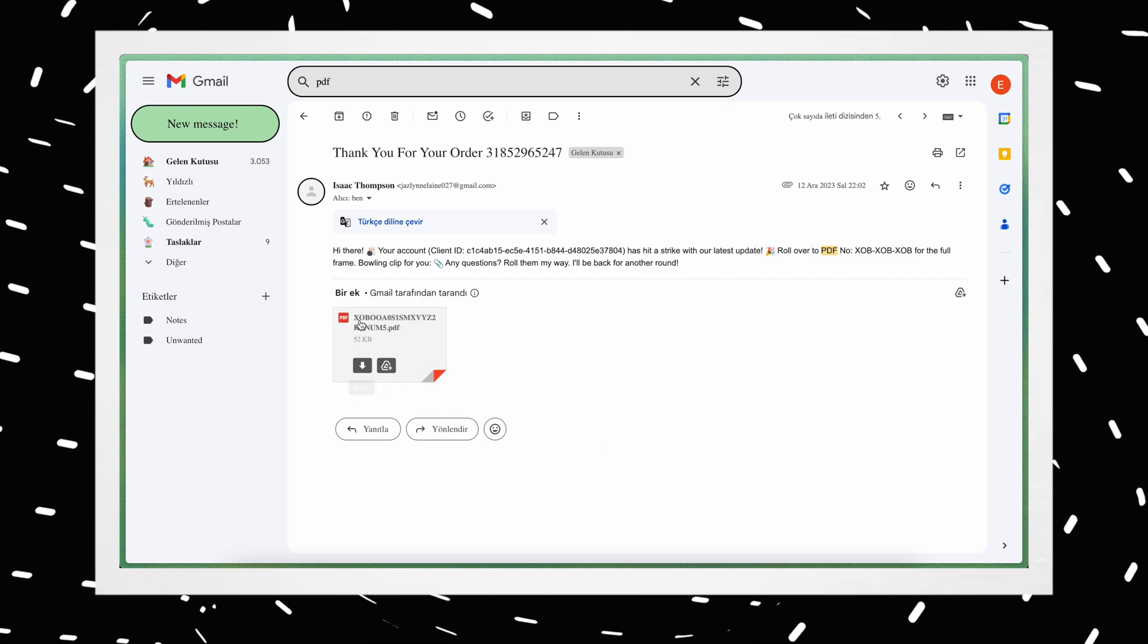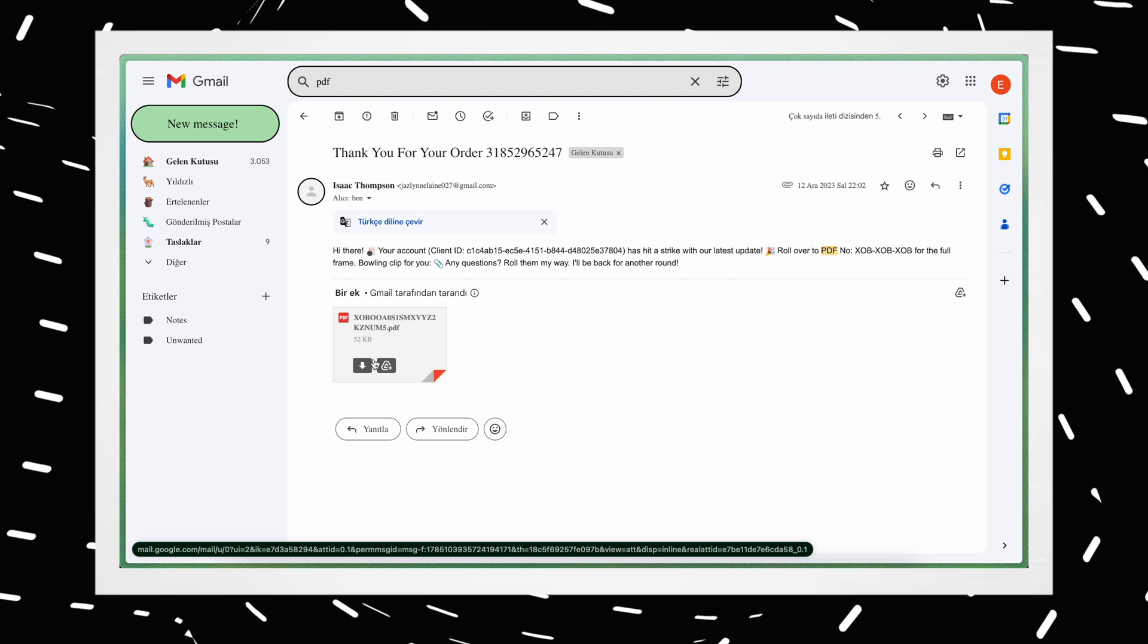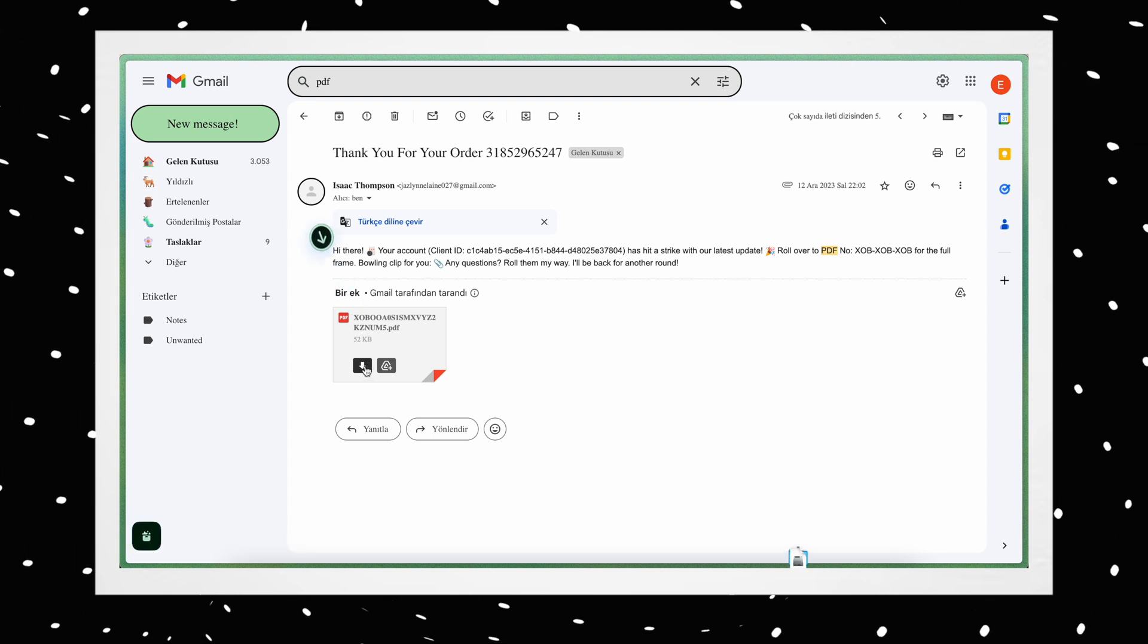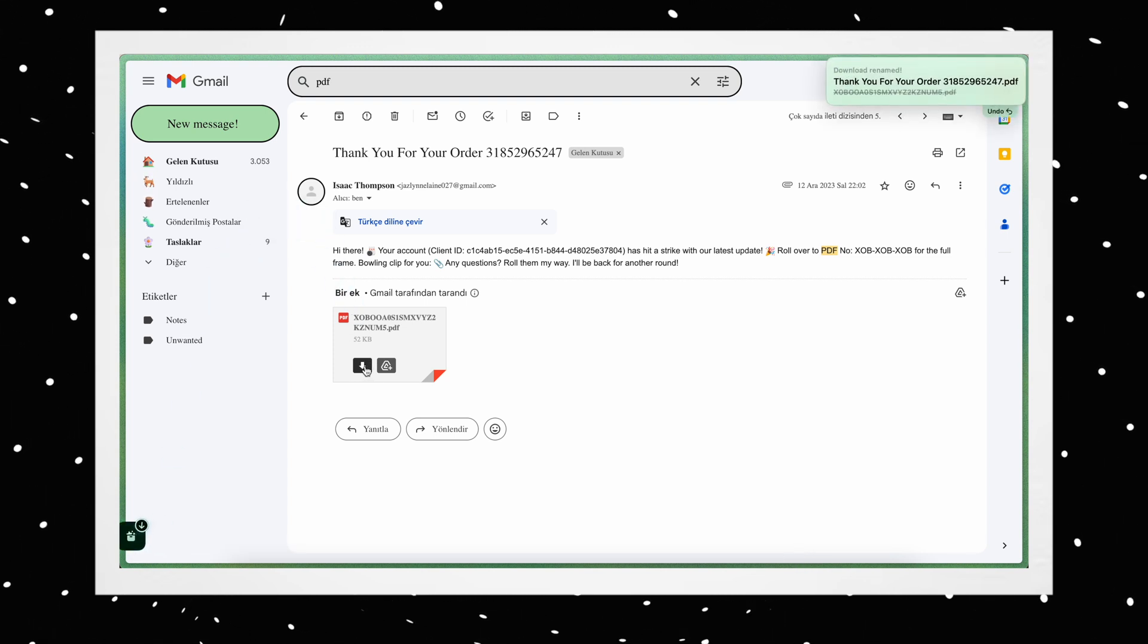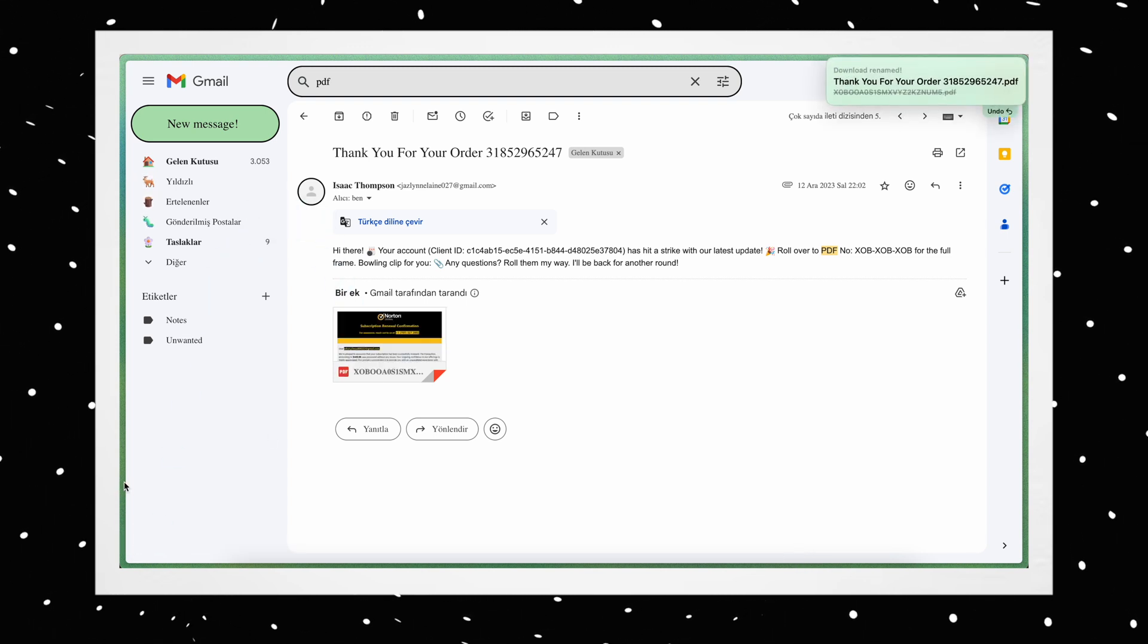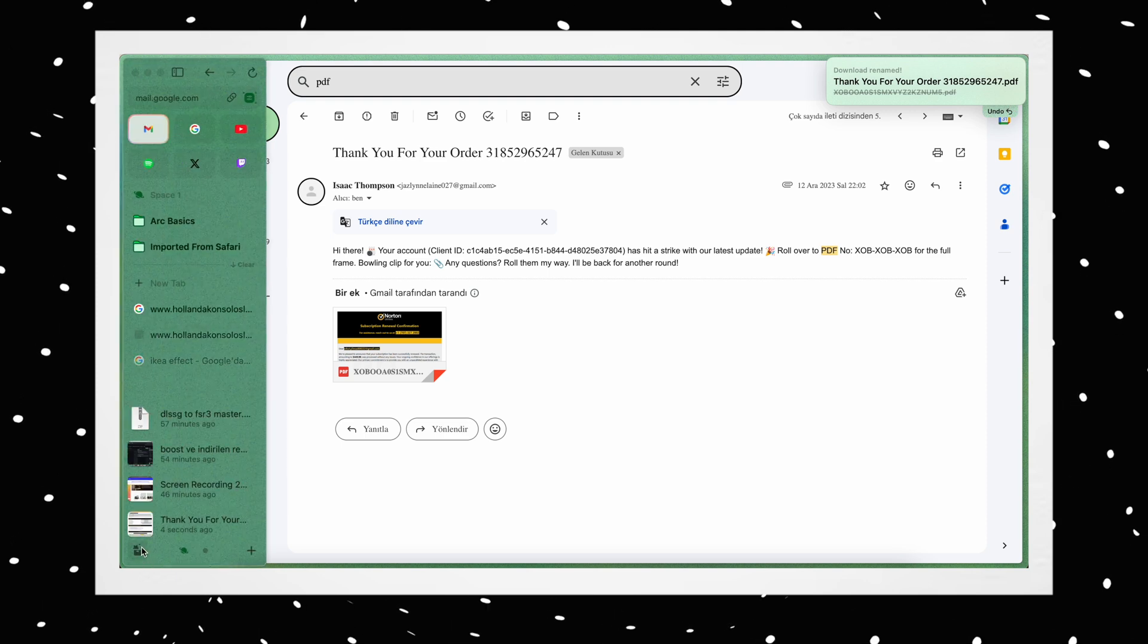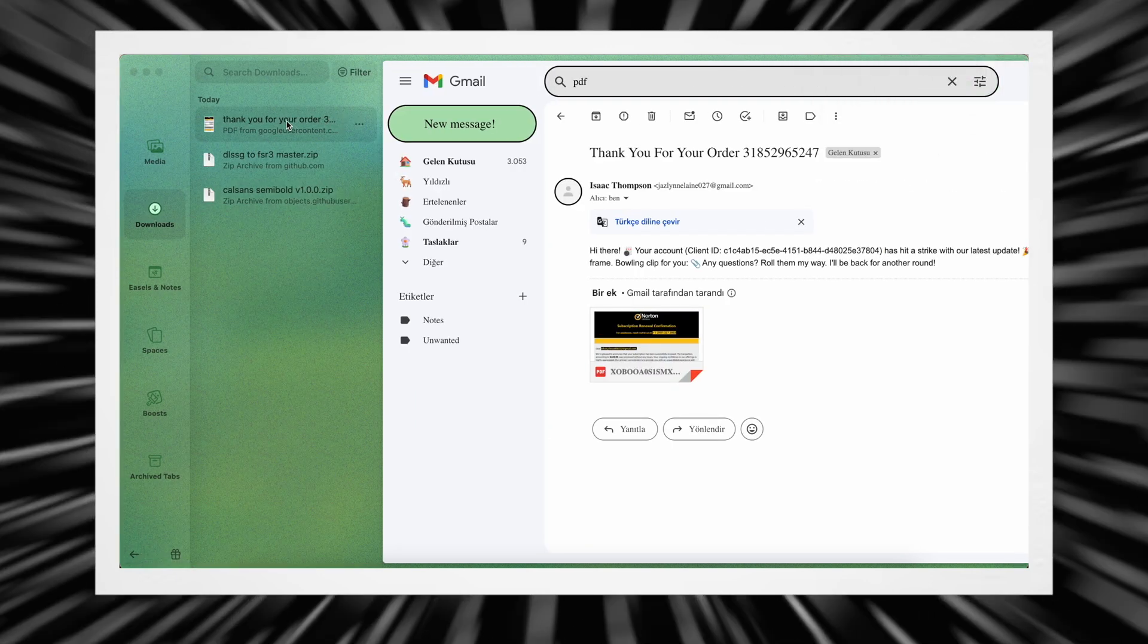Let me show you this feature. For example, when downloading a PDF from an email, the file has a completely meaningless name. After downloading, it corrects the file name with artificial intelligence and saves it that way. It's a truly nice feature.